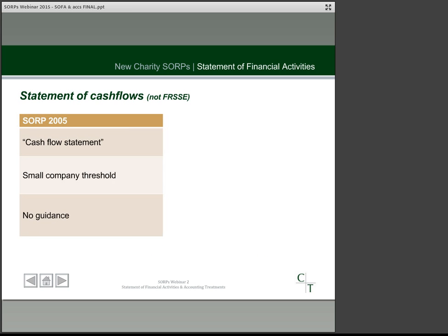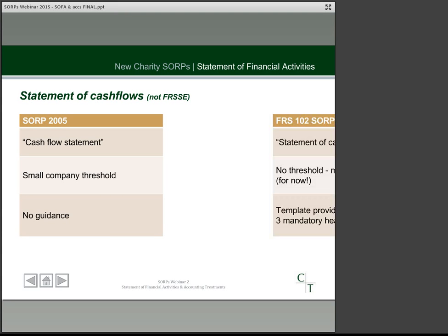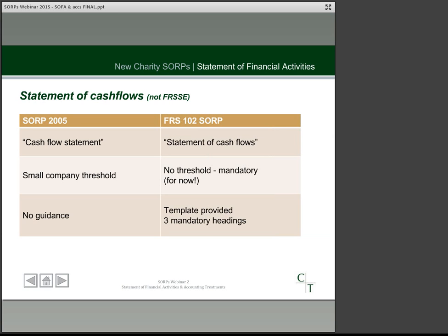Cash flow statements — going forward called statements of cash flow — are now mandatory under the FRS 102 SORP. Under existing rules, if you qualify as a small company they are optional, as they are under the FRSSE SORP. In practice this means charities will be required to prepare a statement of cash flows once the FRS 102 SORP applies, although it looks likely that an exemption may be introduced for smaller charities in due course. Helpfully, the new SORP now provides detailed guidance on preparation, which wasn't in the previous SORP.